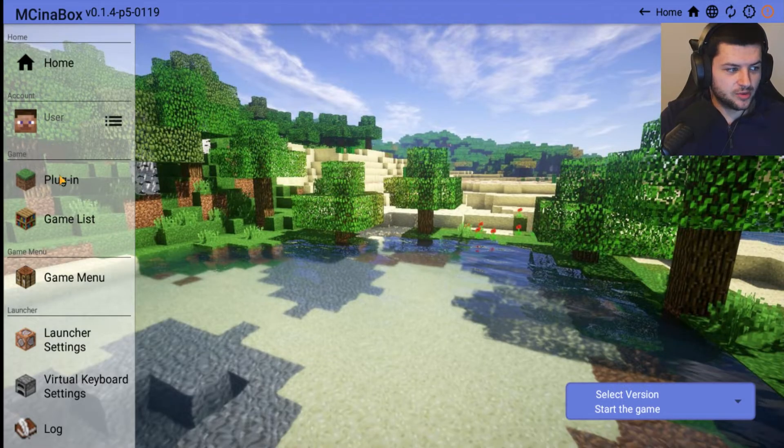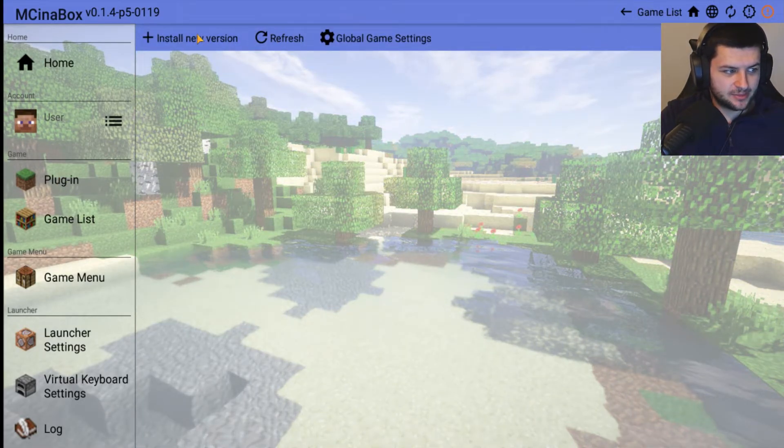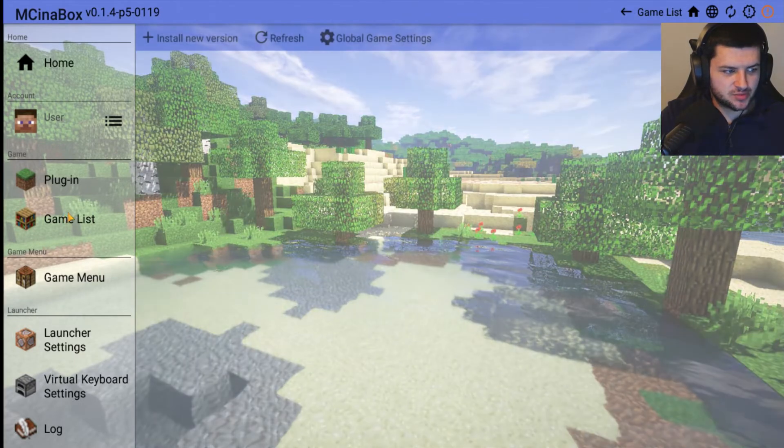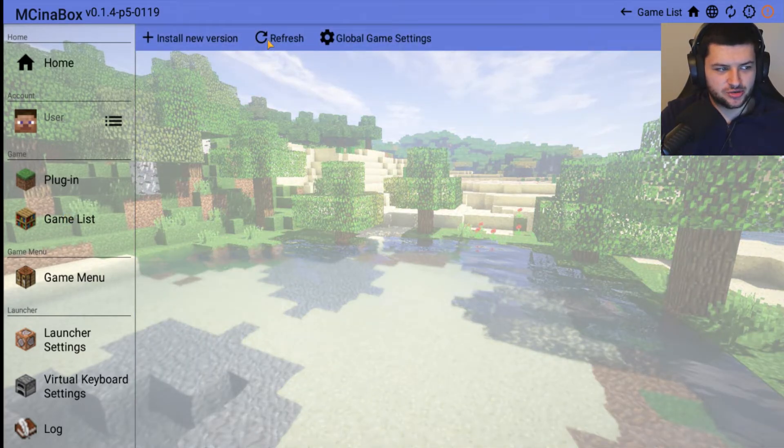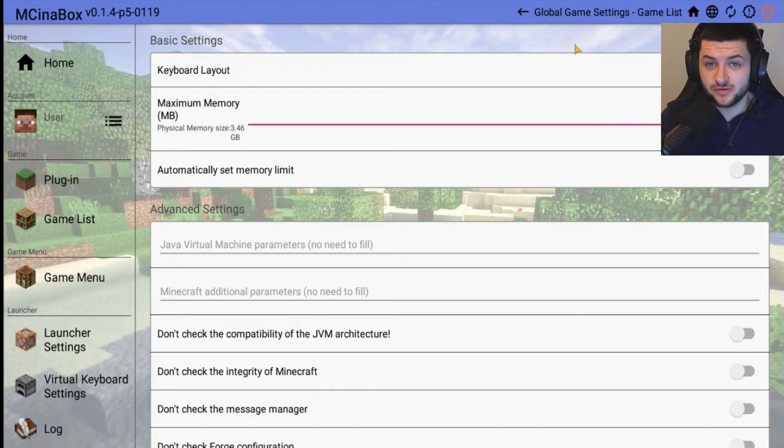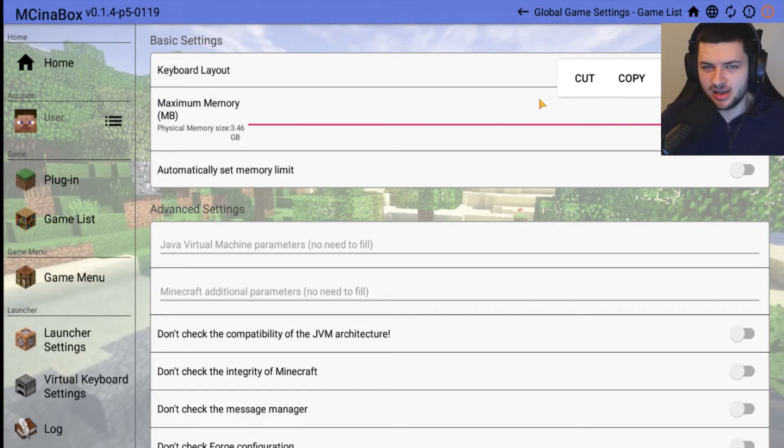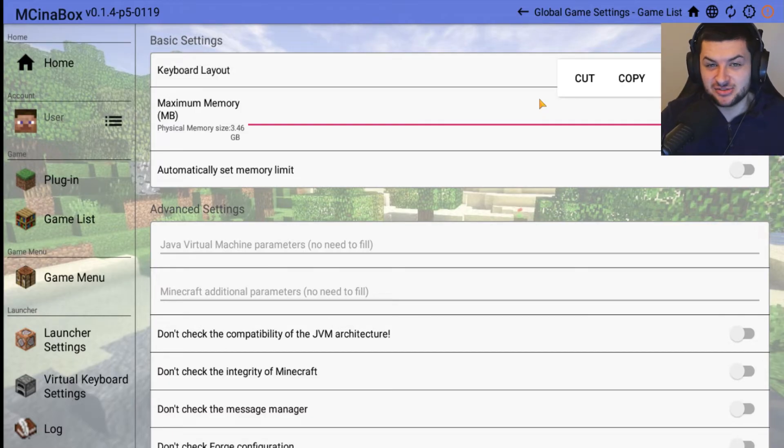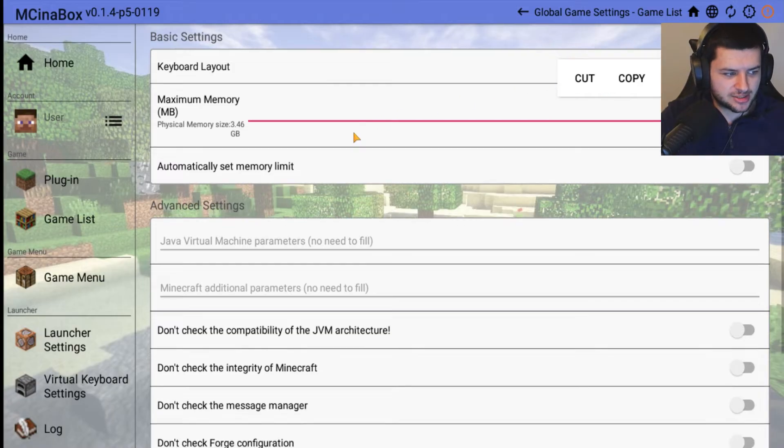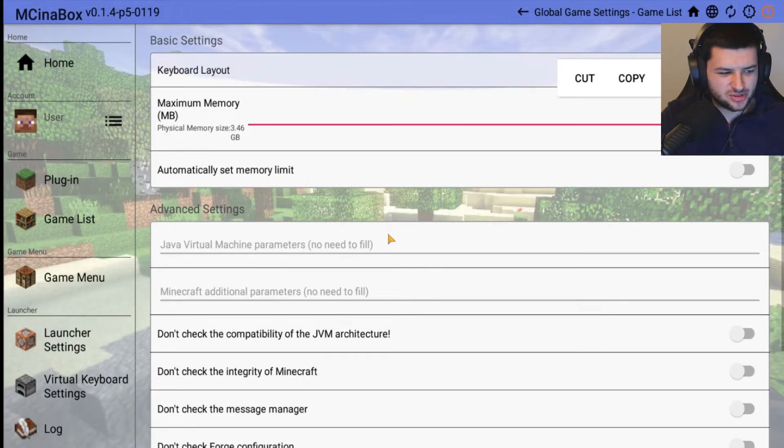On here we have a bunch of options. We have Plugins on the left where we can add different plugins. We have the Game List where we can install new versions. We have the Global Game Settings depending on how fast your phone is. You can assign more maximum memory - this is just like on computer when you assign more RAM to the game, it allows you to run the game quicker.